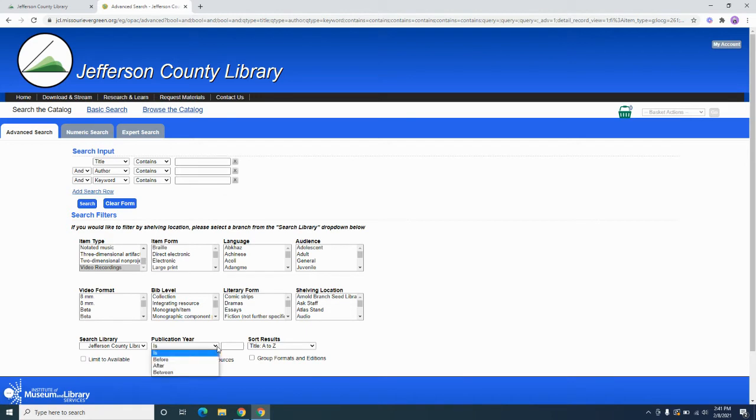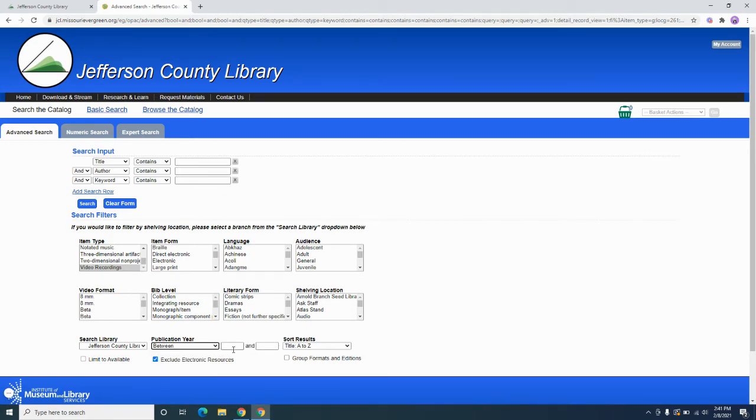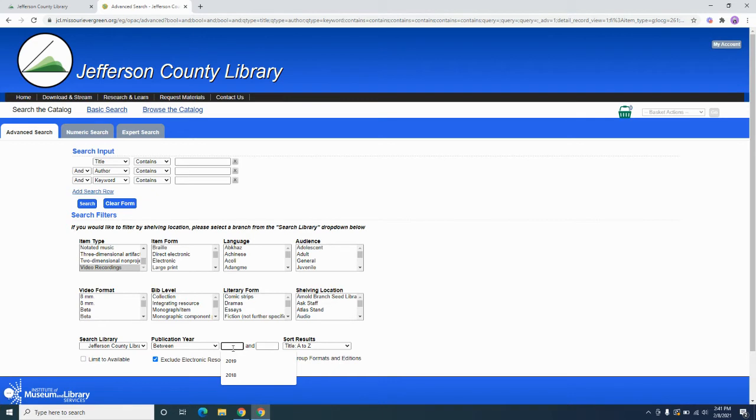So if we select this and let's say, let's go between, let's say I only want a list of all the movies the library's gotten for the past like two or three years. So let's say from between 2018 and 2020.